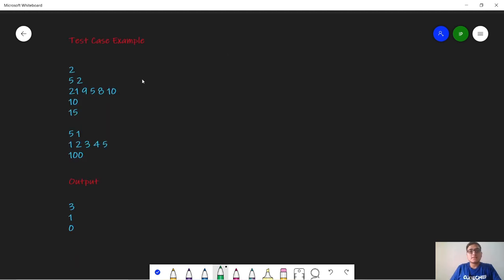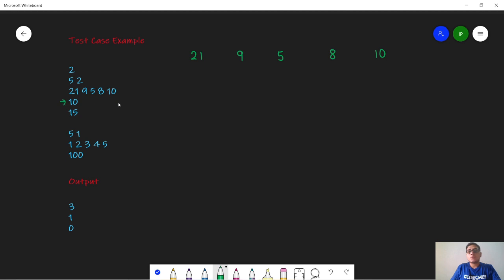In the first test case, we are given lengths as 29, 21, 9, 5, 8, and 10. In the first query we are given k equal to 10.